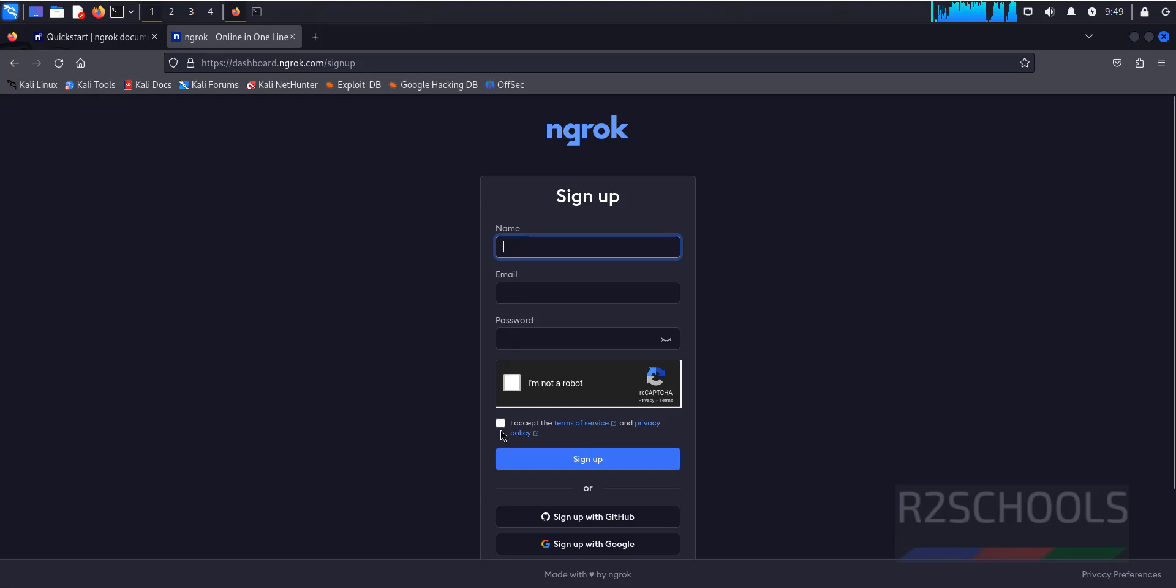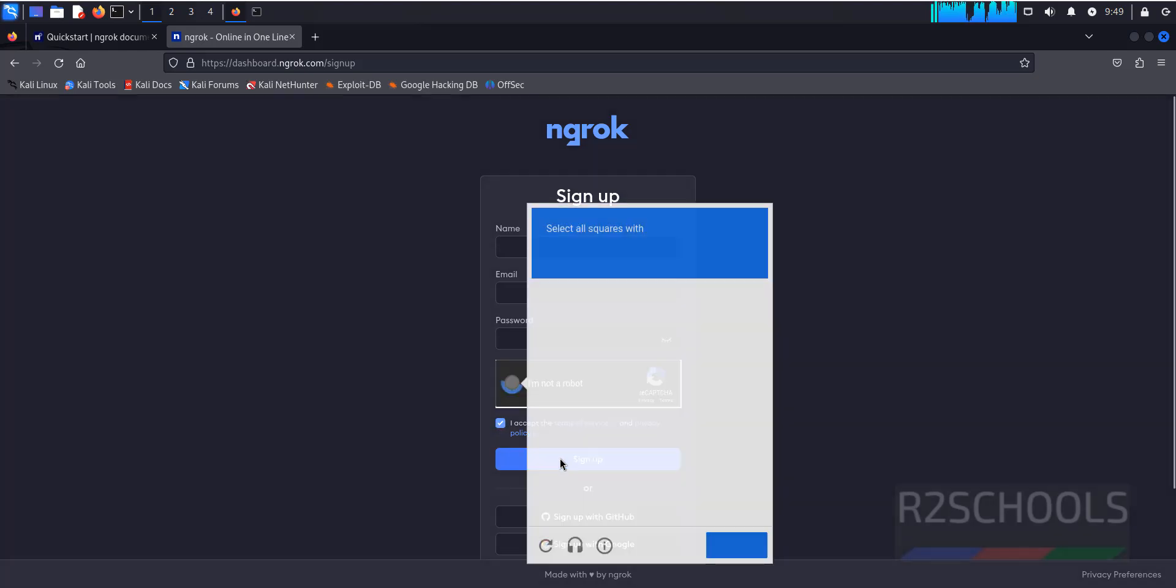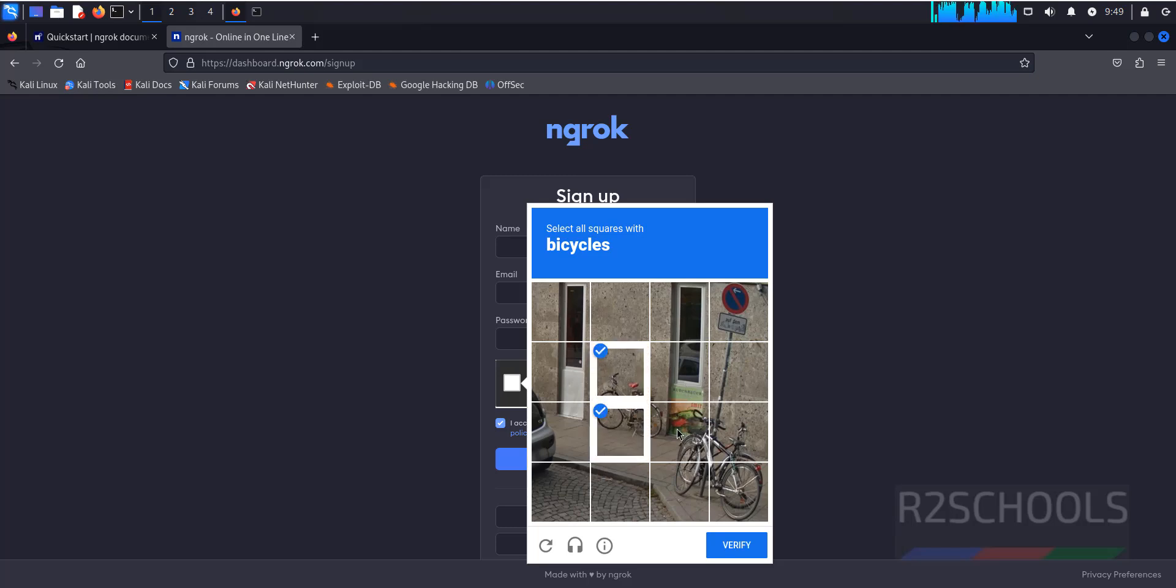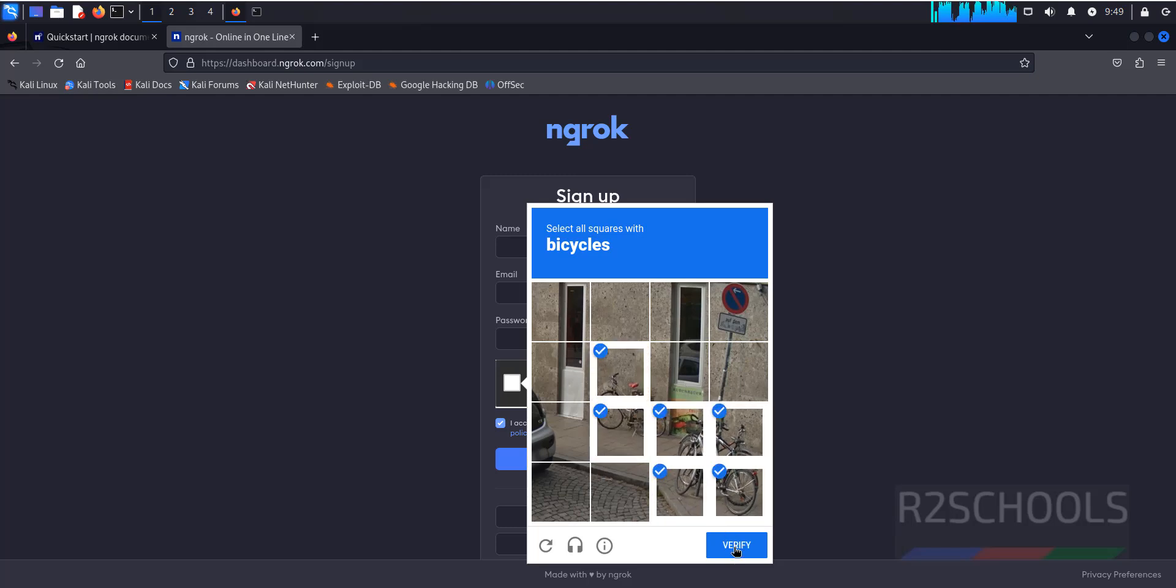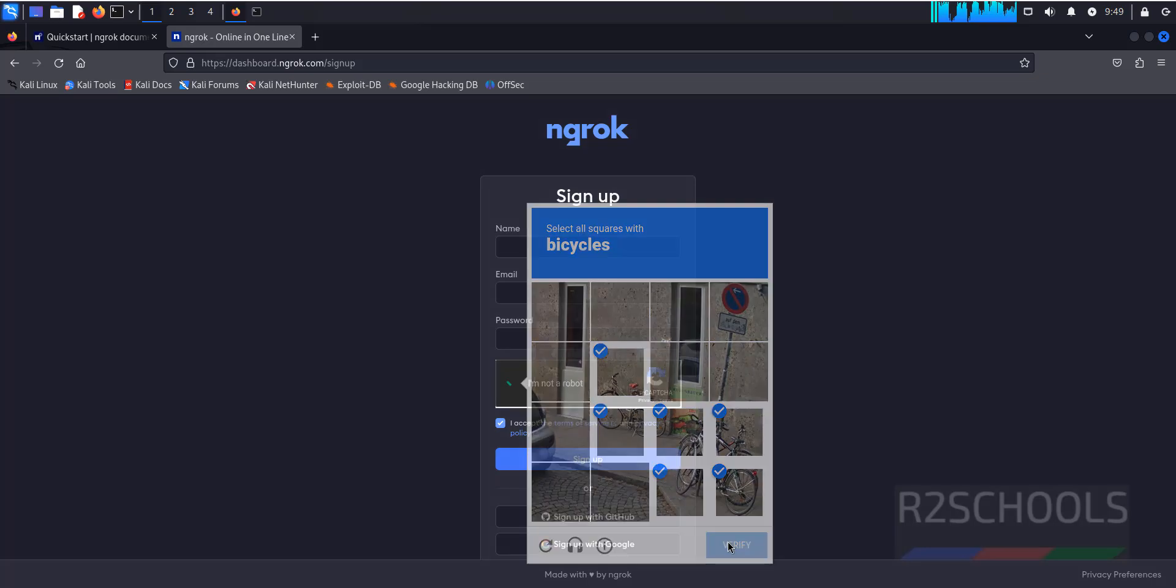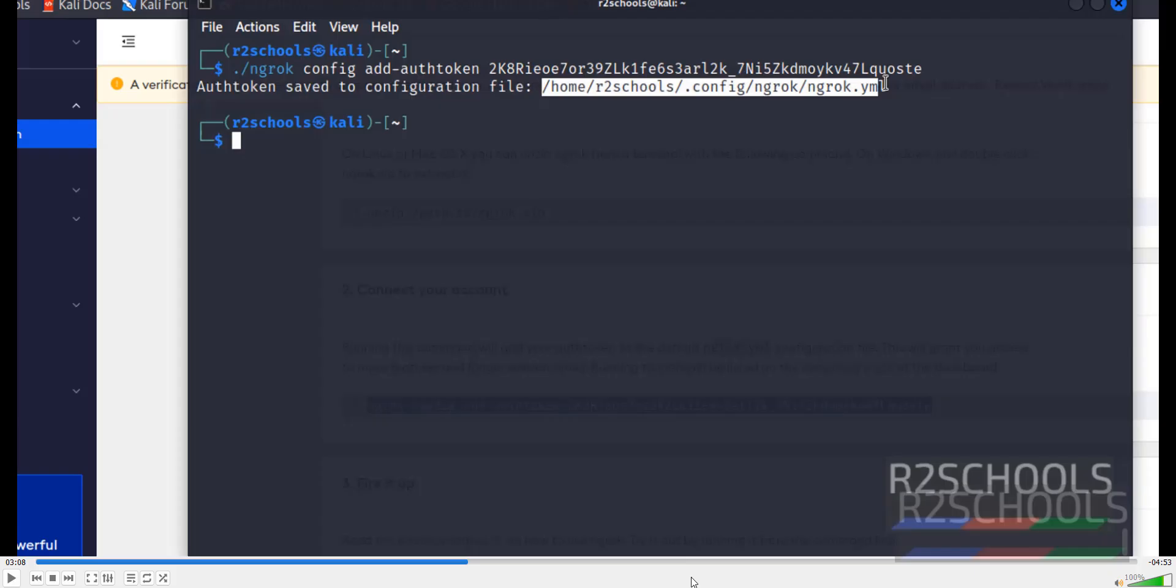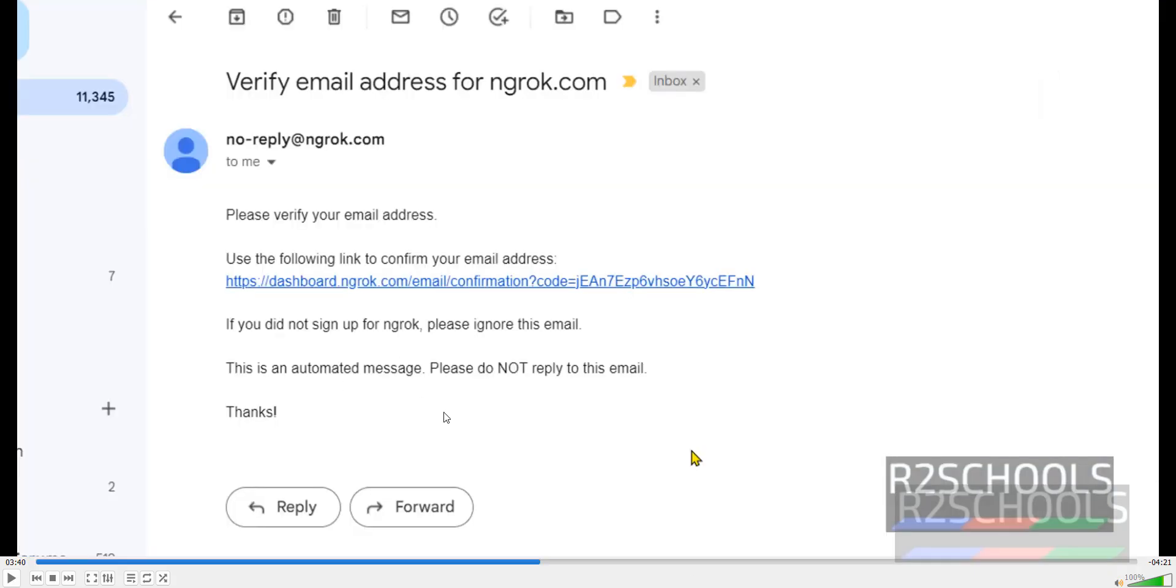Then we will receive an email. You have to click on 'I am not a robot' and then click on sign up. Then you will receive an email for activation.